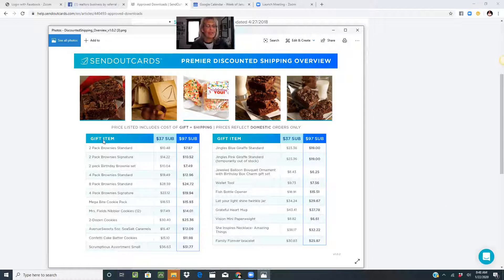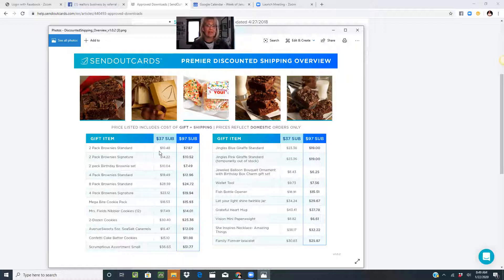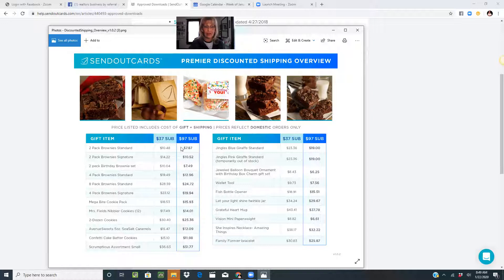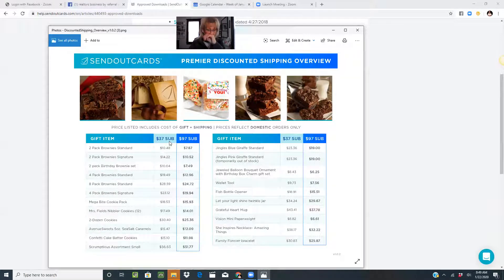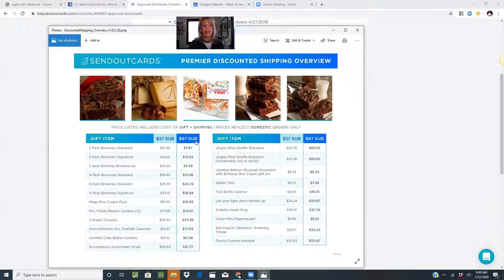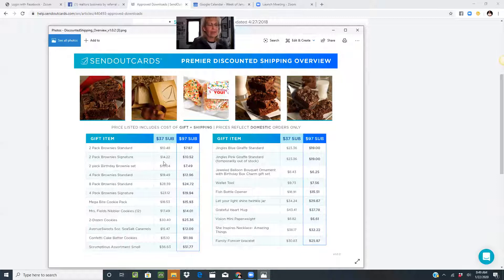With the gifting items, a two-pack of brownies, if you're on the $37 subscription, is going to run $10.48. If you're on the $97 subscription, which is the unlimited package, the $37 is the card a day, 30 cards a month are included, but you also have to pay for postage.